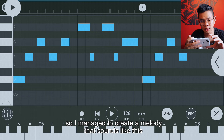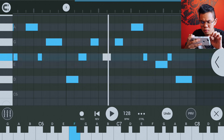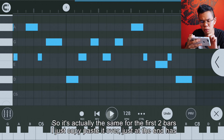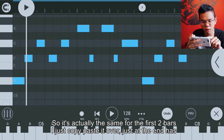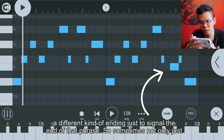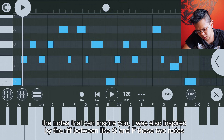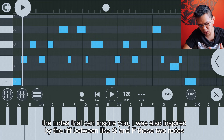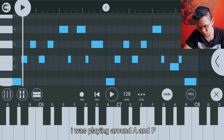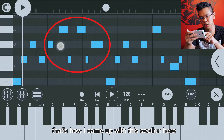I managed to create a melody. It's actually the same for the first two bars — I just copy-pasted it over, but the end has a different kind of ending just to signal the end of that phrase. Sometimes not only the notes themselves inspire you; I was also inspired by the riff between G and F, those two notes, then playing around A and F. That's how I came up with this section.